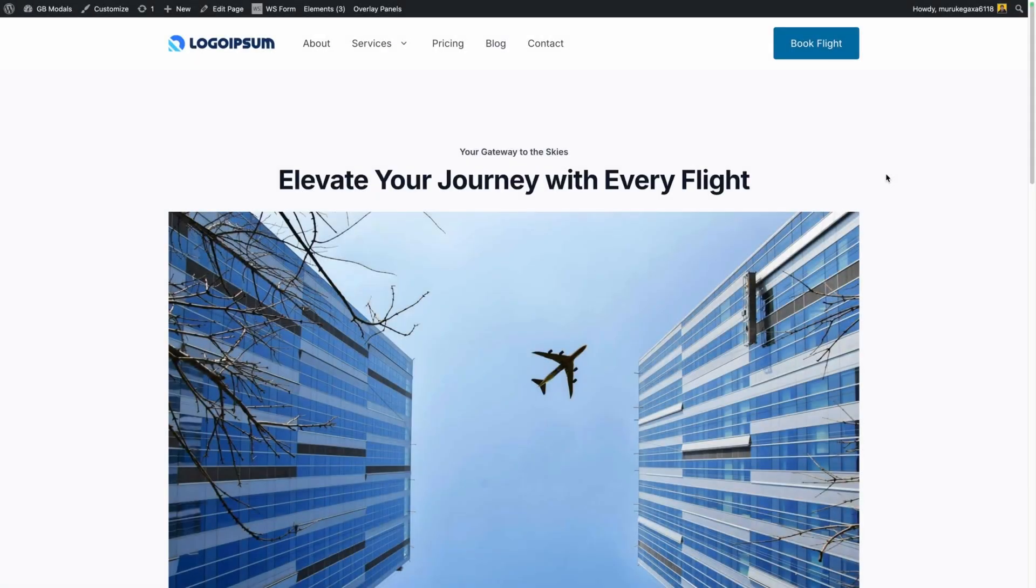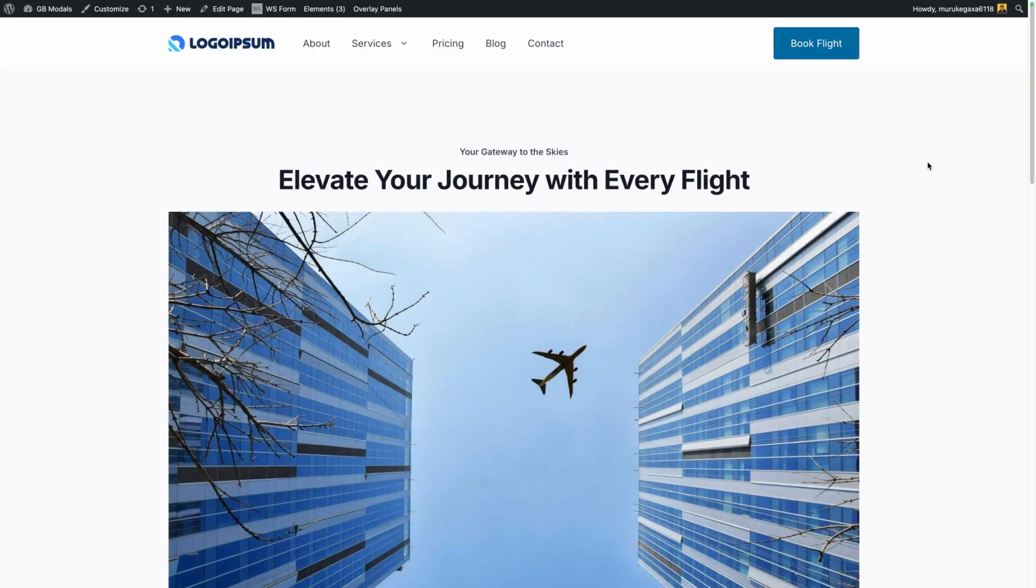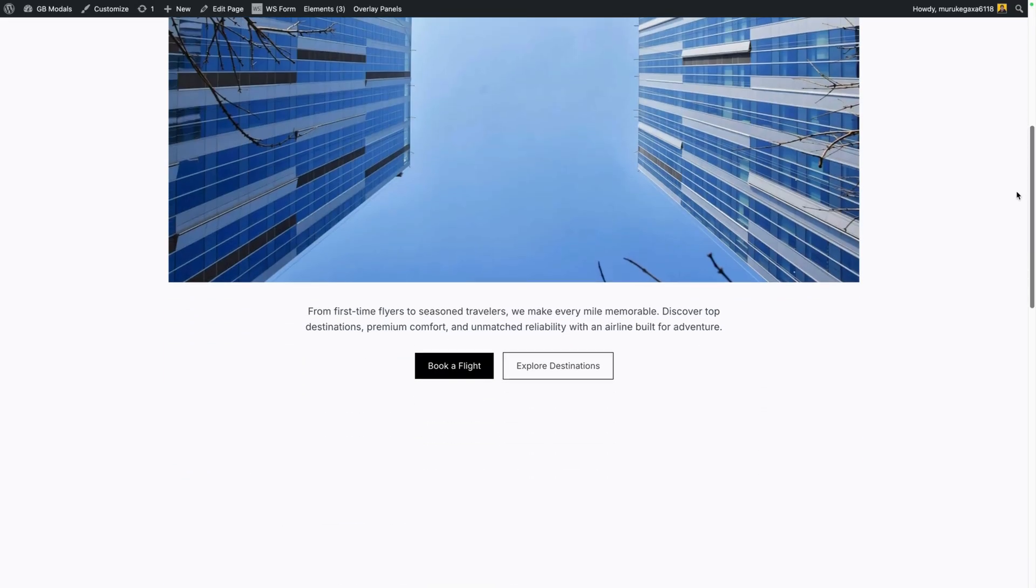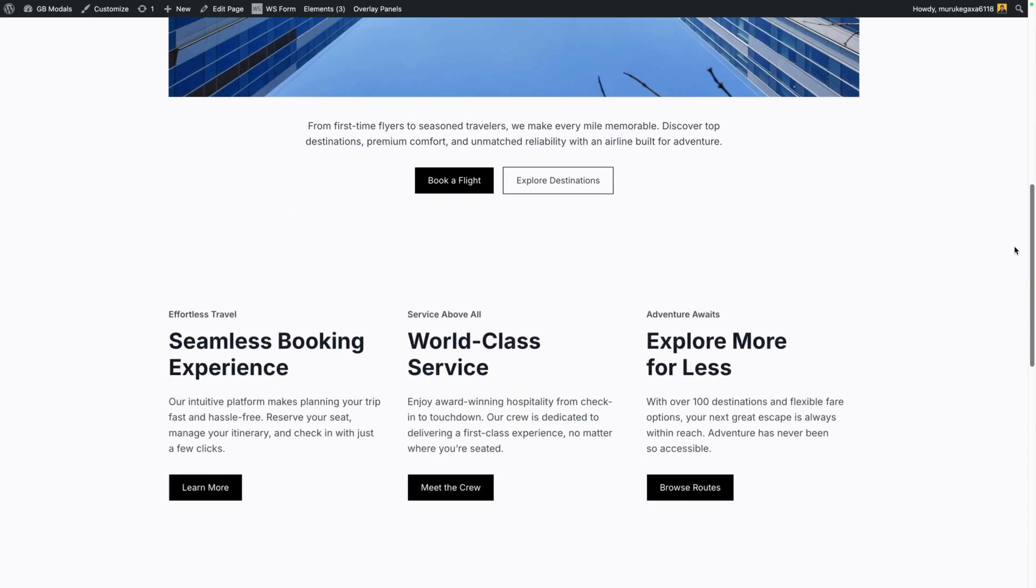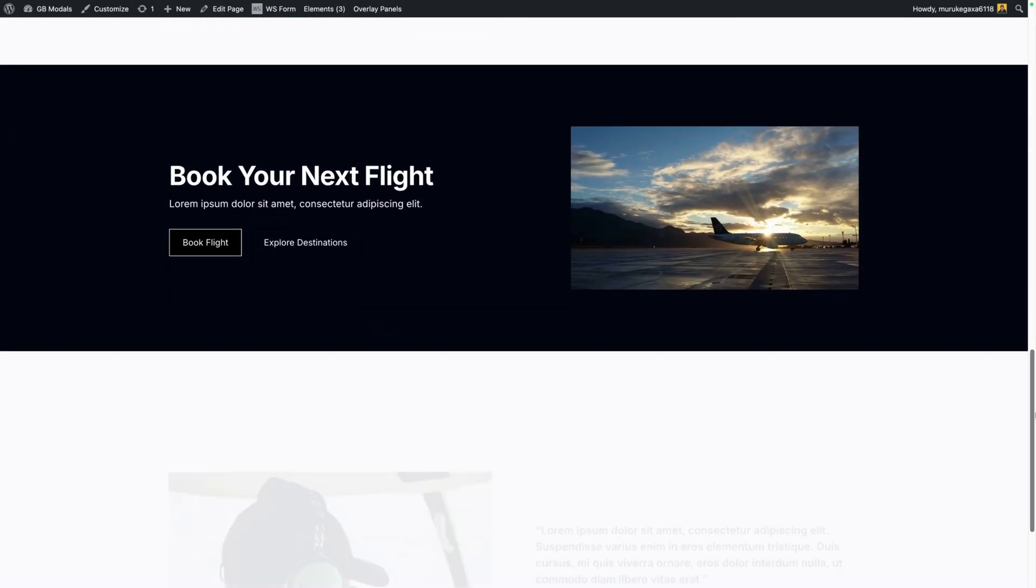Now I'm not somebody who wants to over rely on animations in order to make a website look nice, but there is something about this little fade-in up effect that can really class up a page and just give it a nice little touch.